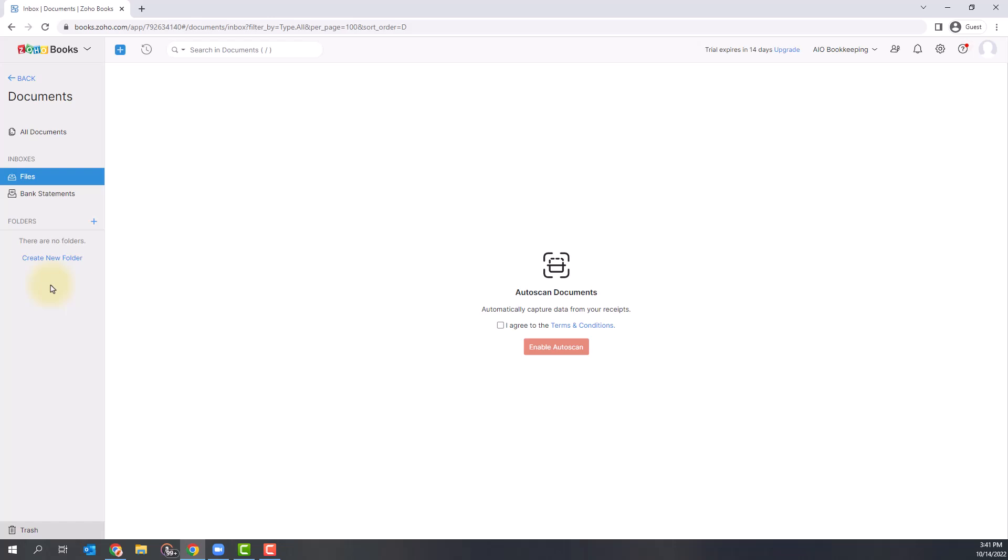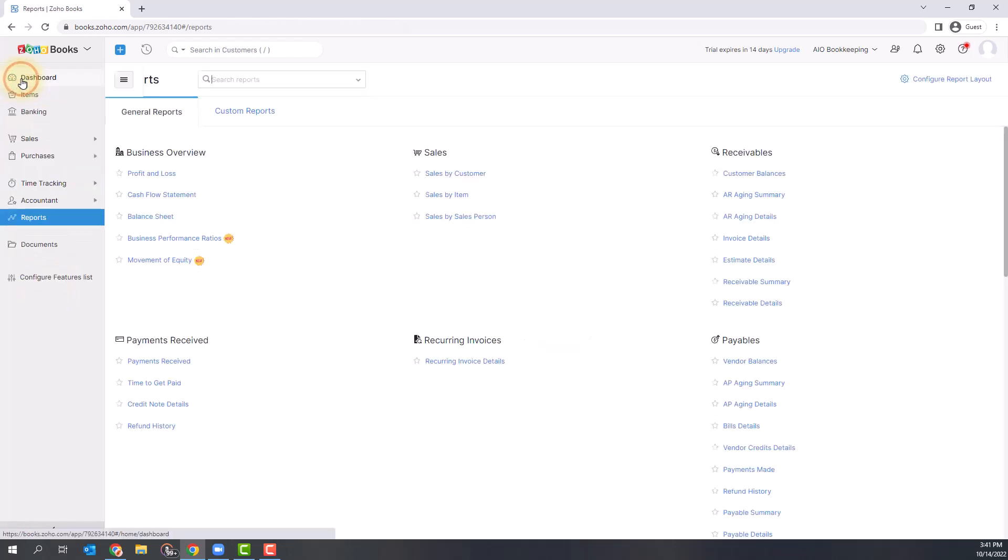There is a Documents section in Zoho Books where you can upload your receipts and bills, and you can attach those to your transactions. That's where you would find all of your documents.